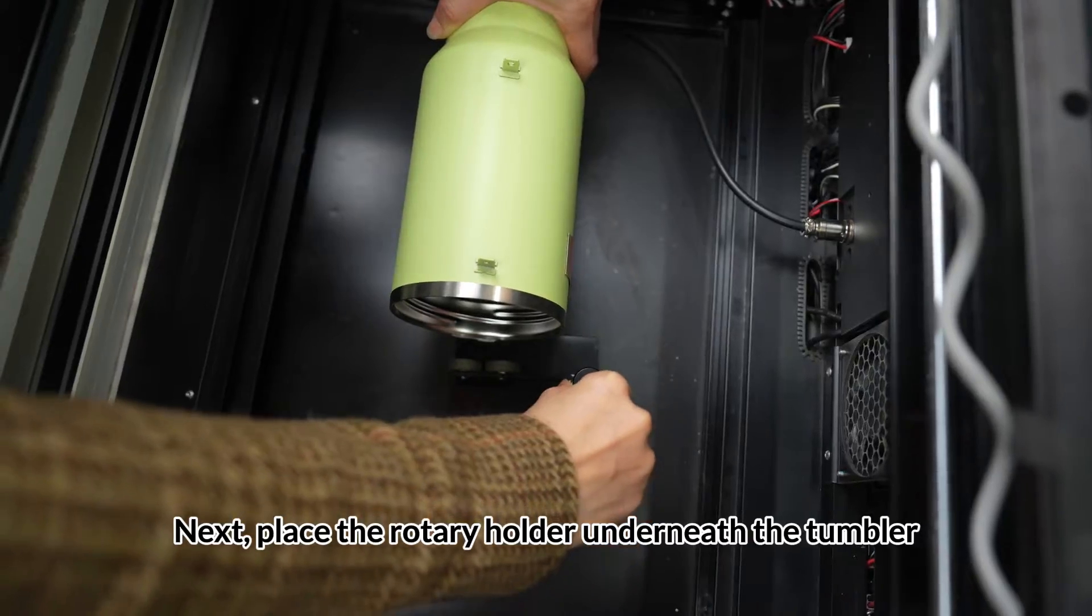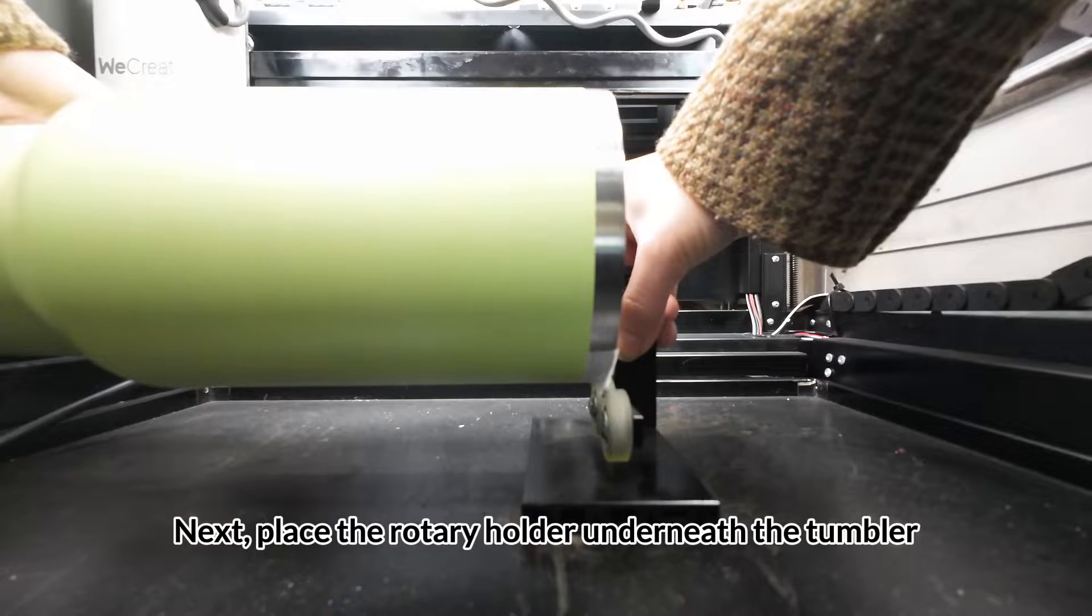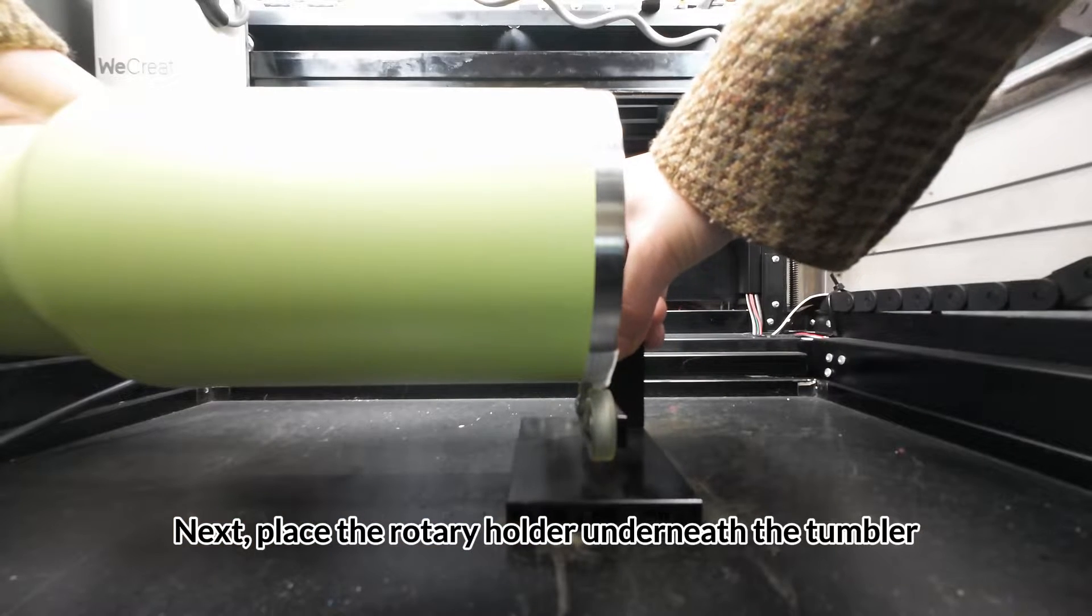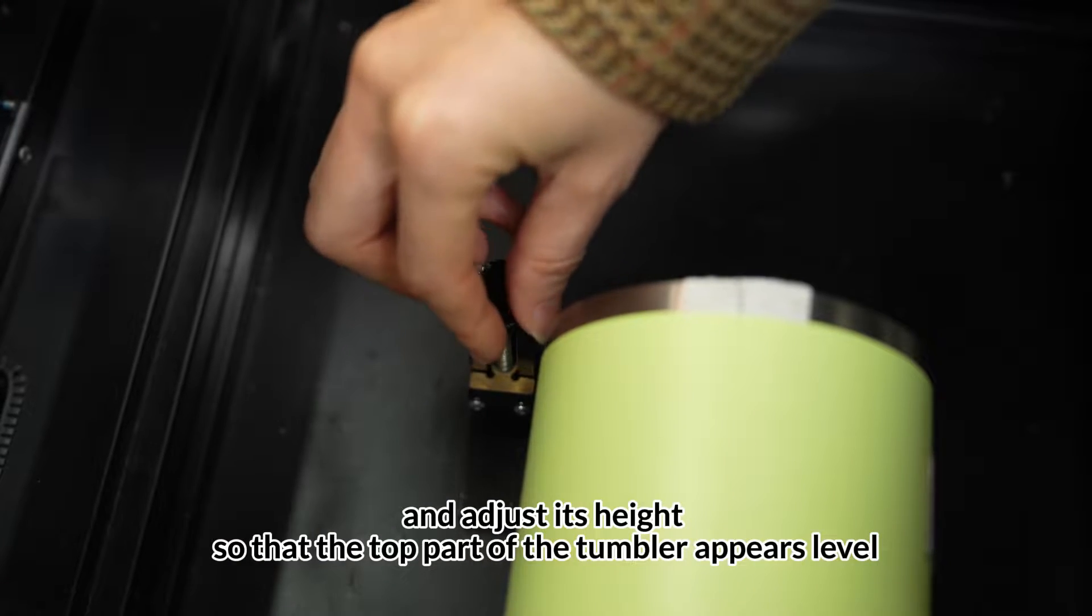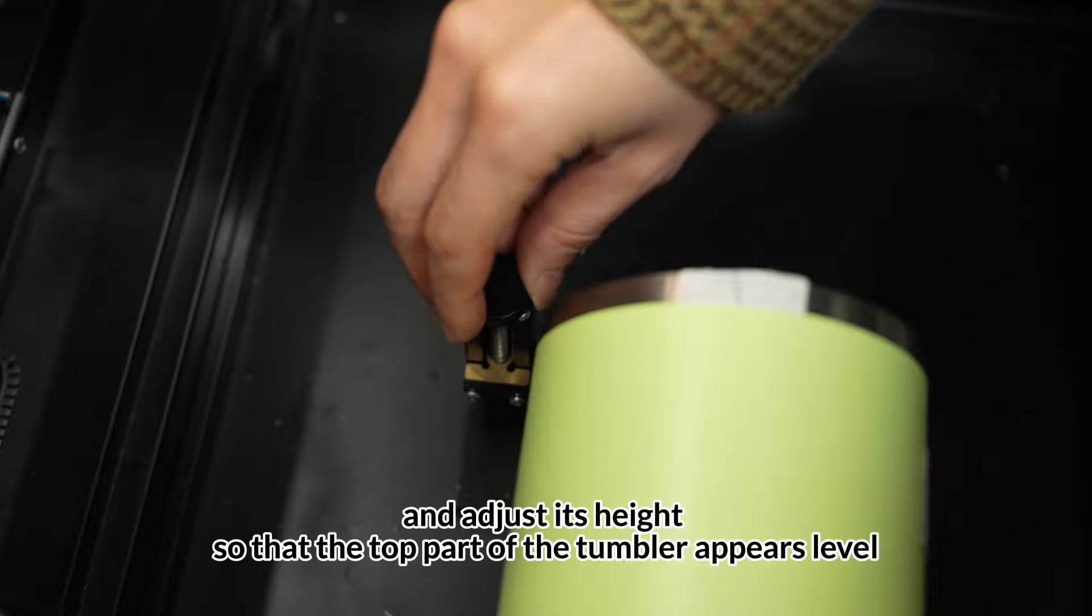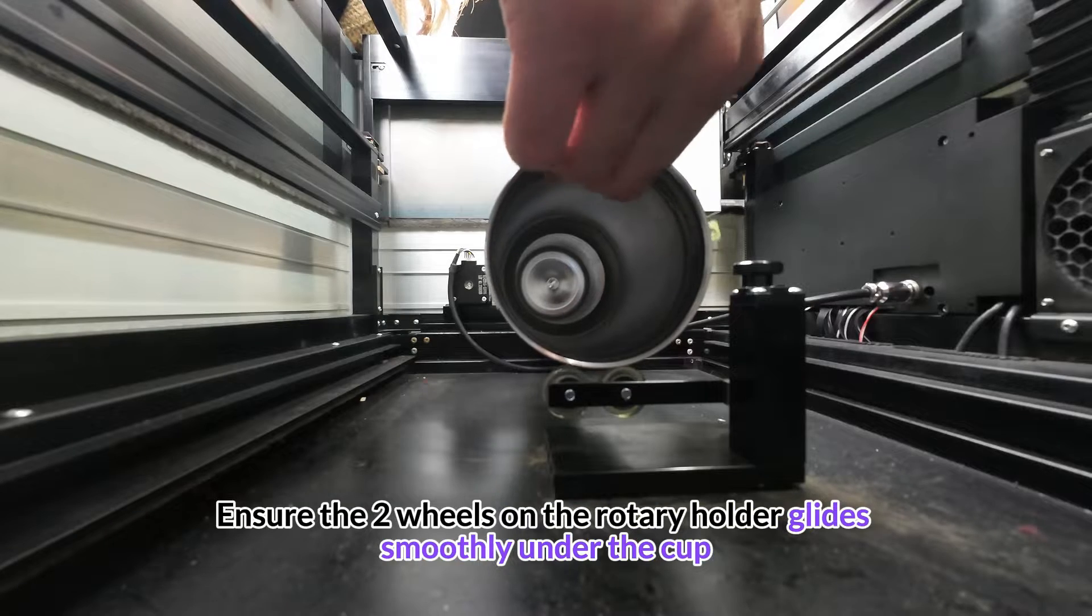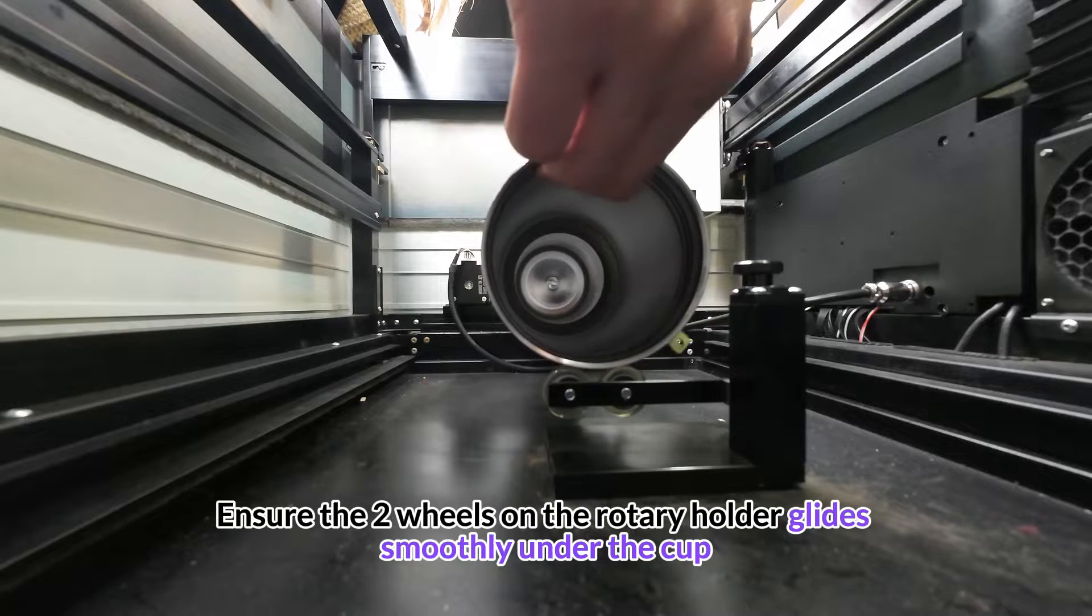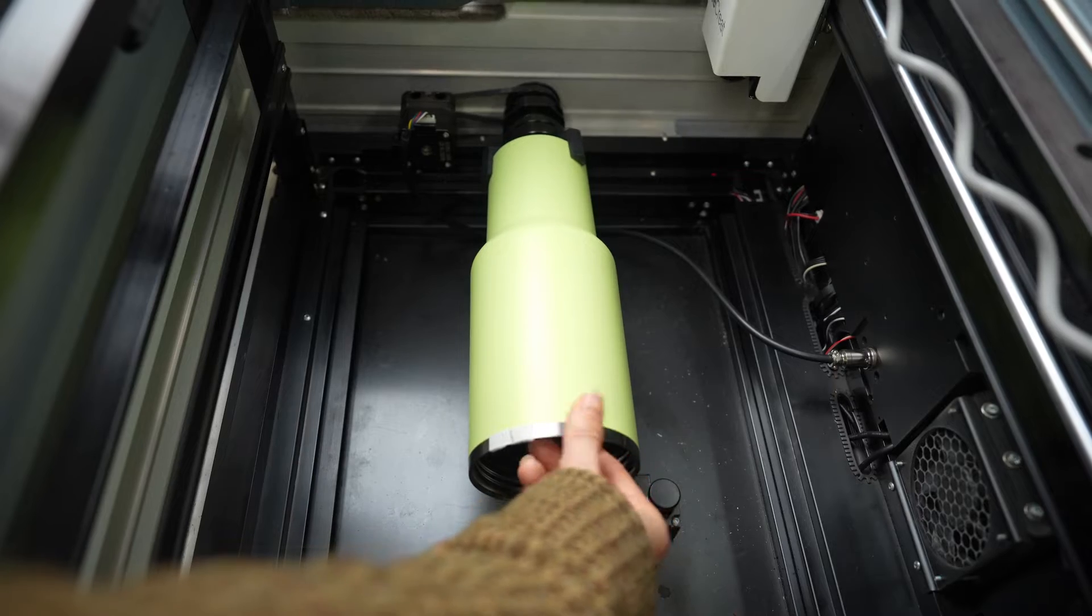Next, place the rotary holder underneath the tumbler and adjust its height so that the top part of the tumbler appears level. Ensure the two wheels on the rotary holder glide smoothly under the cup.